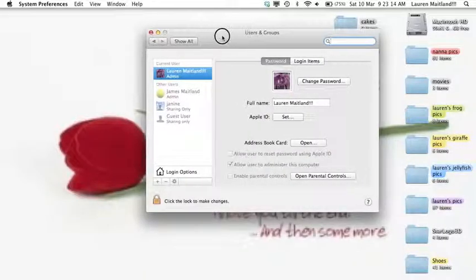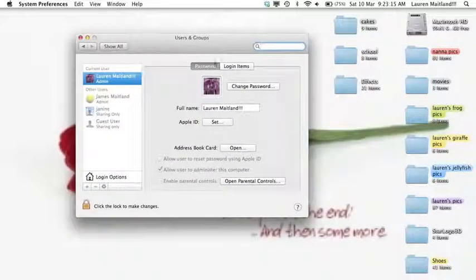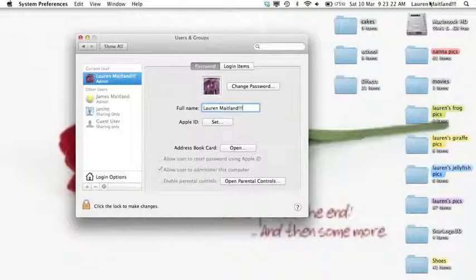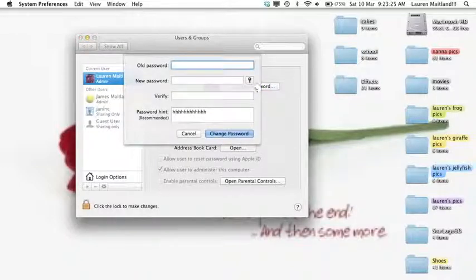We have here the Change Password button. We've asked the students to keep their full name here as it shows up so we can see who is logged into their computer. And we click on Change Password and they enter their password.